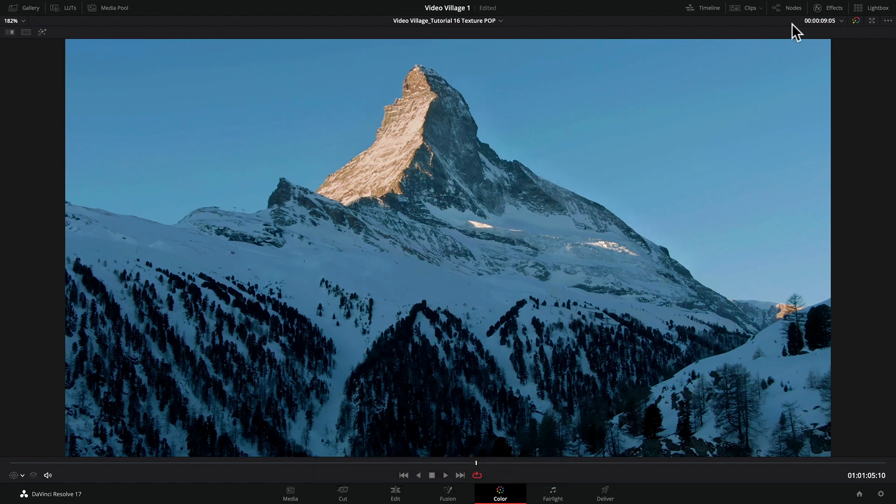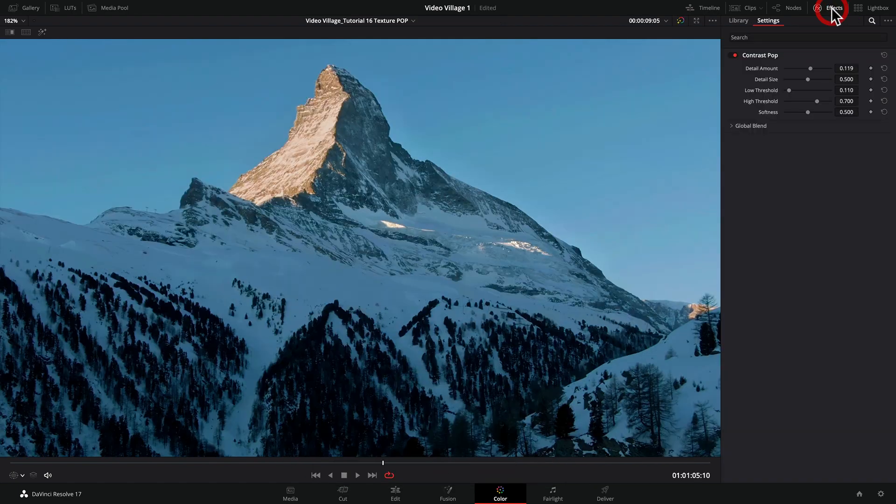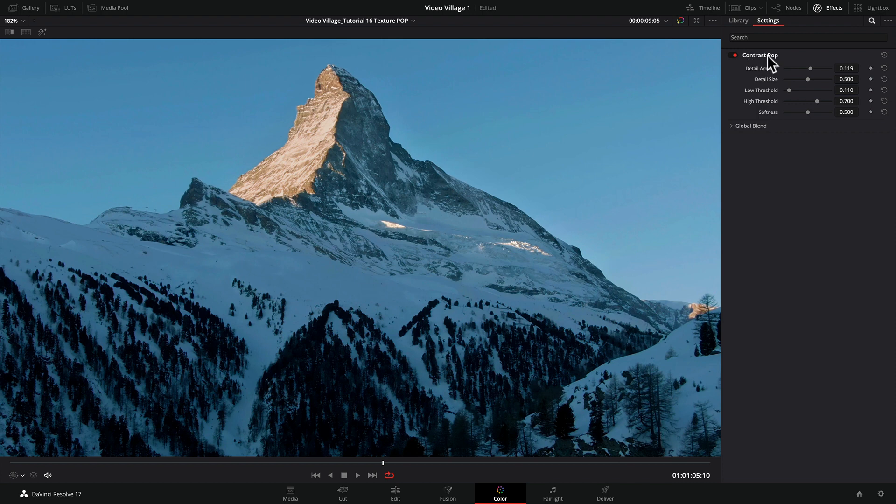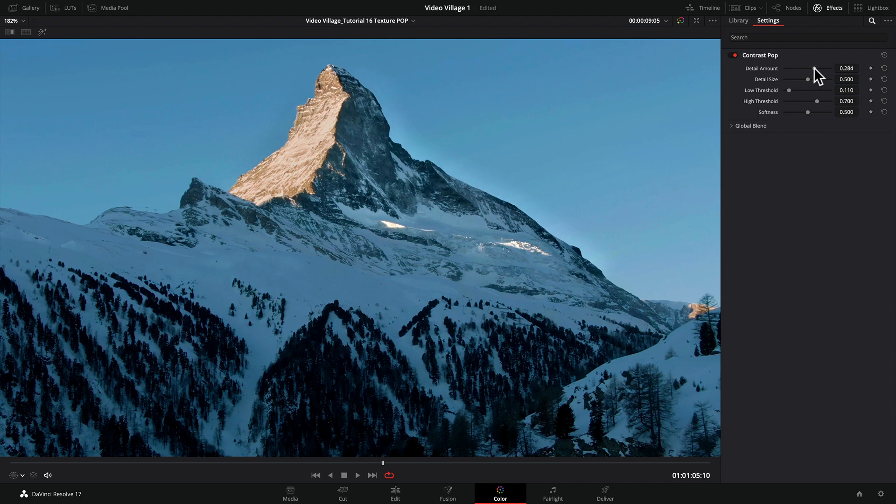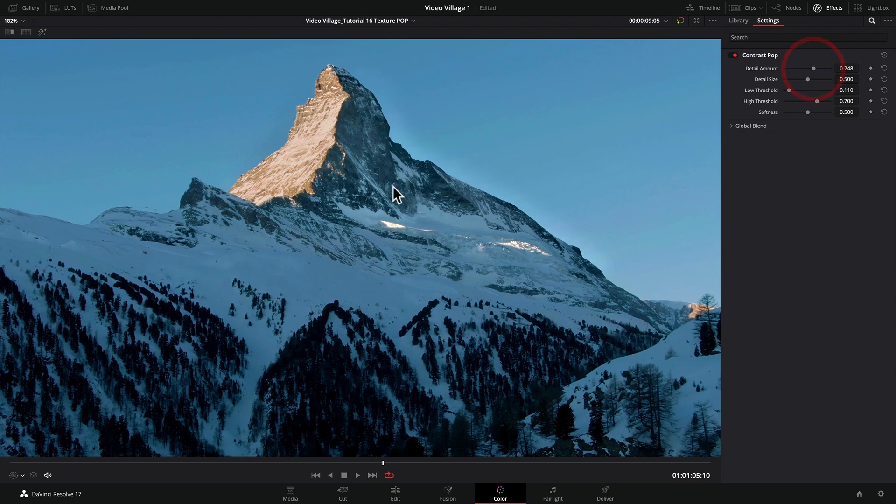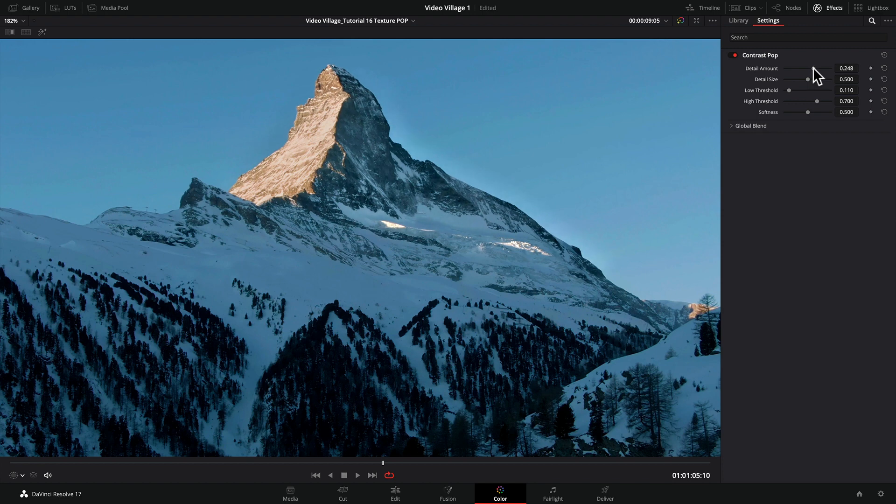If I go to the Effects tab, here's the Contrast Pop. It starts at zero, then you take the detail amount and push it up. As you can see, it's introducing a lot of contrast, but contrast tends to bring in detail, especially when you have shadows and highlights. Right out of the gate, even with just a little bit, you can see it's really making that peak stand out.